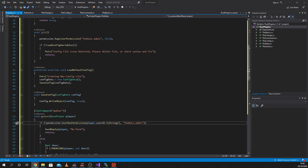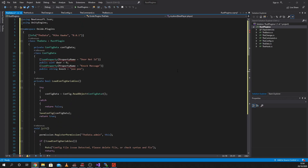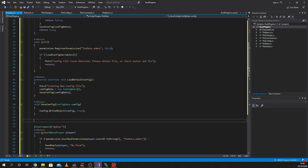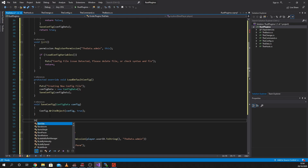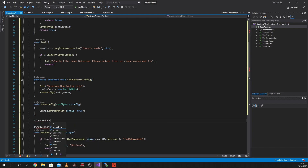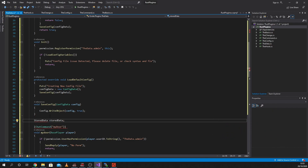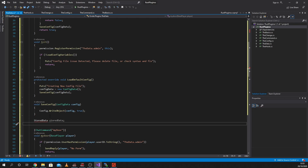So what we're going to look at is storing things as a data file. This is where we're going to start. Let me get my notes up. Under our config, we're going to write here. We're going to write StoredData - we'll call it StoredData.